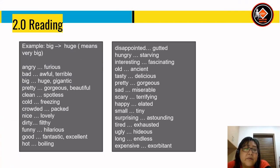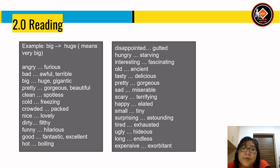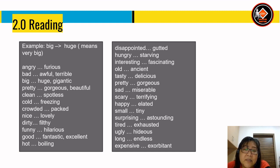Here are examples of weak adjectives and their strong equivalents: big/huge; angry/furious; bad/awful or terrible; big/gigantic; pretty/gorgeous or beautiful; clean/spotless; cold/freezing; crowded/packed; nice/lovely; dirty/filthy; funny/hilarious; good/fantastic or excellent; hot/boiling; disappointed/gutted; hungry/starving; interesting/fascinating; old/ancient; tasty/delicious; sad/miserable; scary/terrifying; happy/elated; small/tiny; surprising/astounding; tired/exhausted; ugly/hideous; long/endless; expensive/exorbitant.